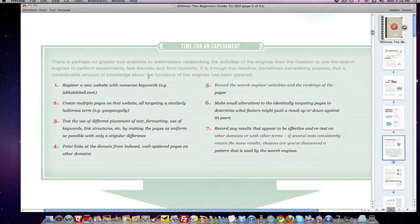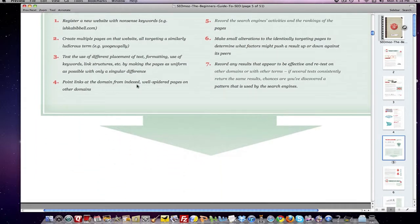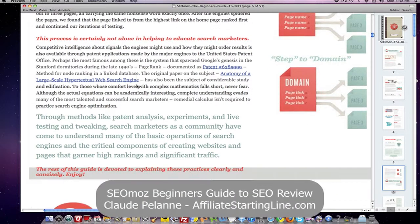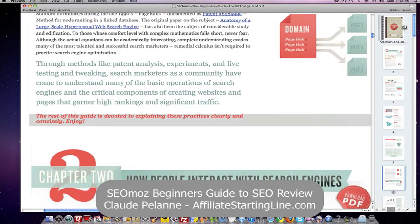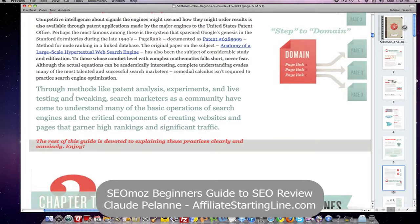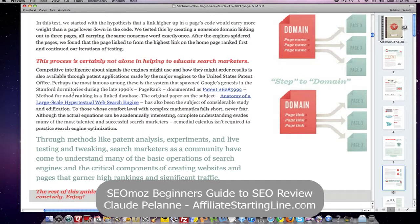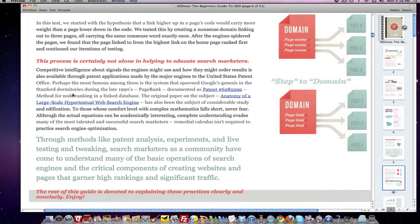They also explain an experiment showing that links situated at the top part of a page had more importance than links ranked lower on the page — all of this to explain how search engines work. Chapter one gives you a look at how search engines operate, so I'd highly recommend it. My next video will be about chapter two — stay well, and I hope this has been helpful.